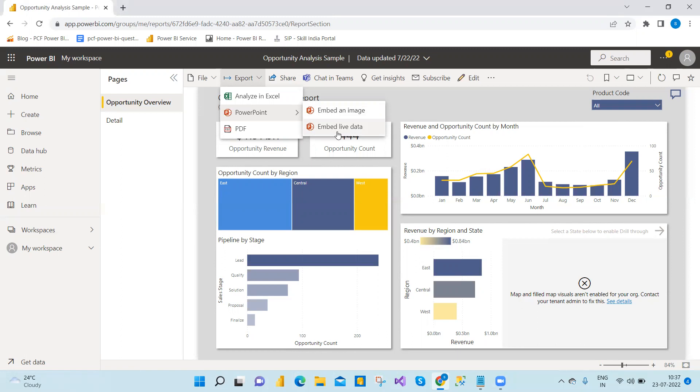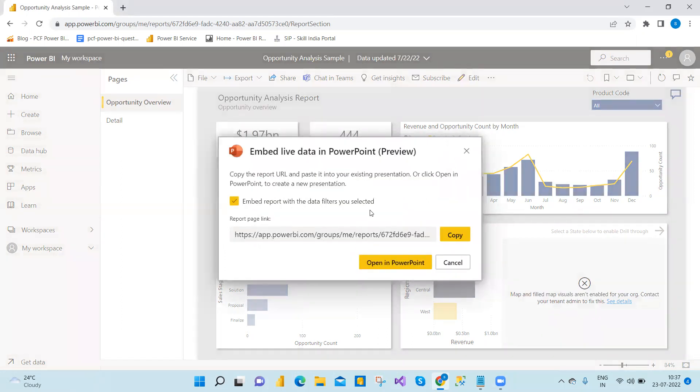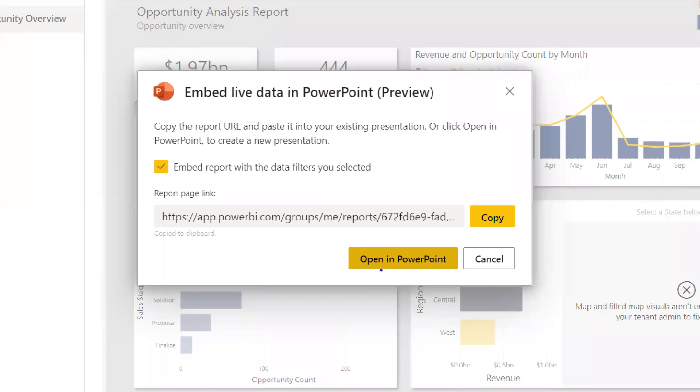How we can do this. You will definitely like this feature. So let's click on embedded live data. So here you can take a copy and then paste that. Or else you can click on open in PowerPoint.